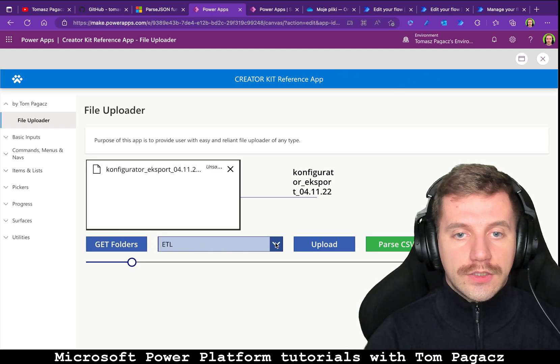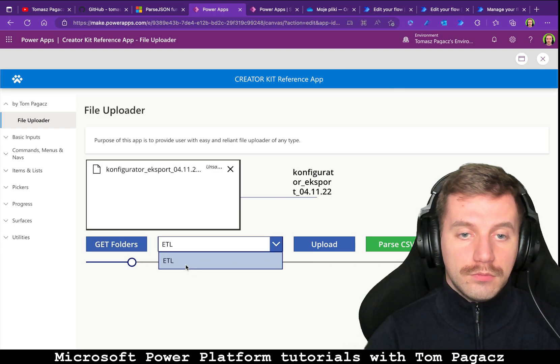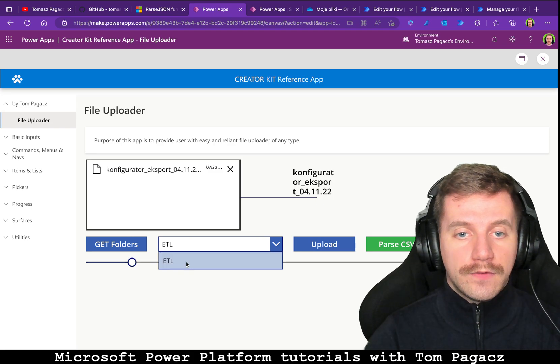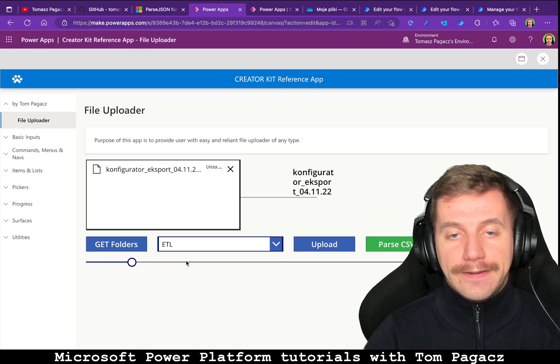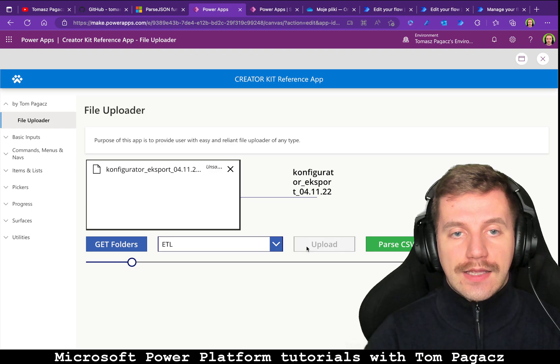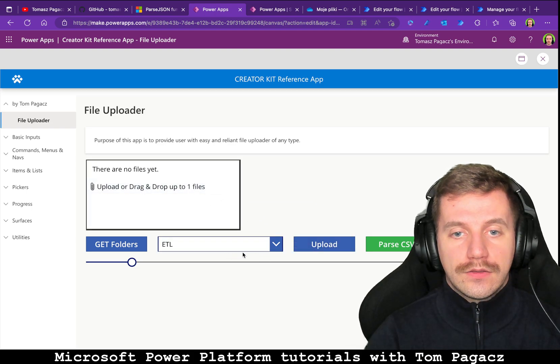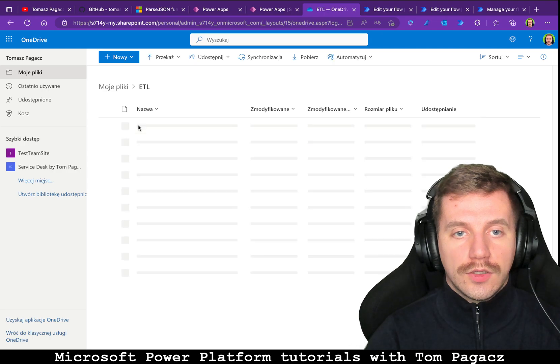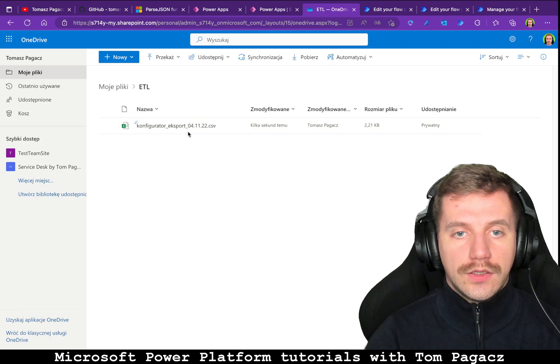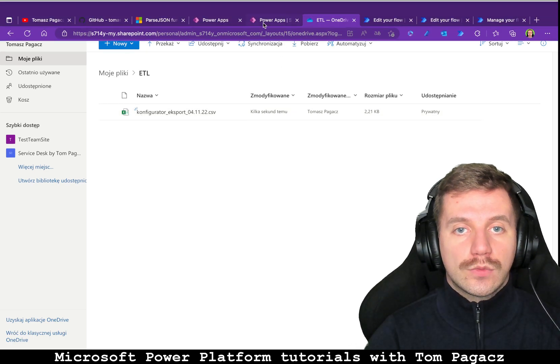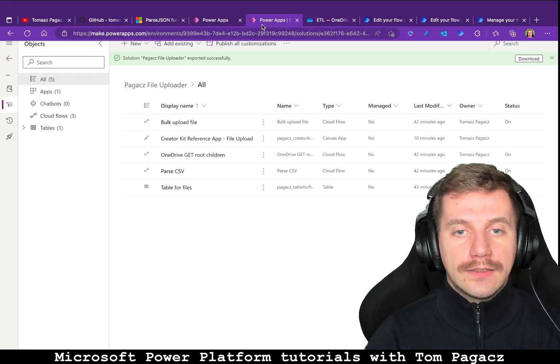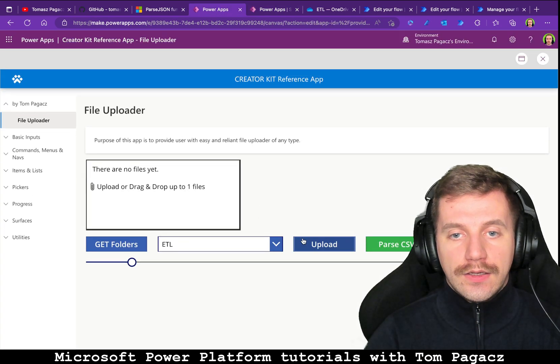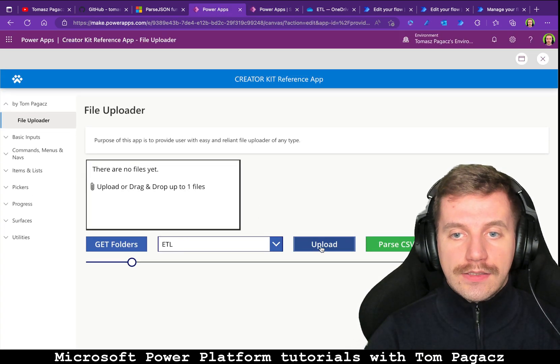Once we have it we can try to ask for this folder. Okay it's working perfect. So let's select this ETL and let's upload this file to ETL folder. I hope it will be there, okay it is, it's working perfect.